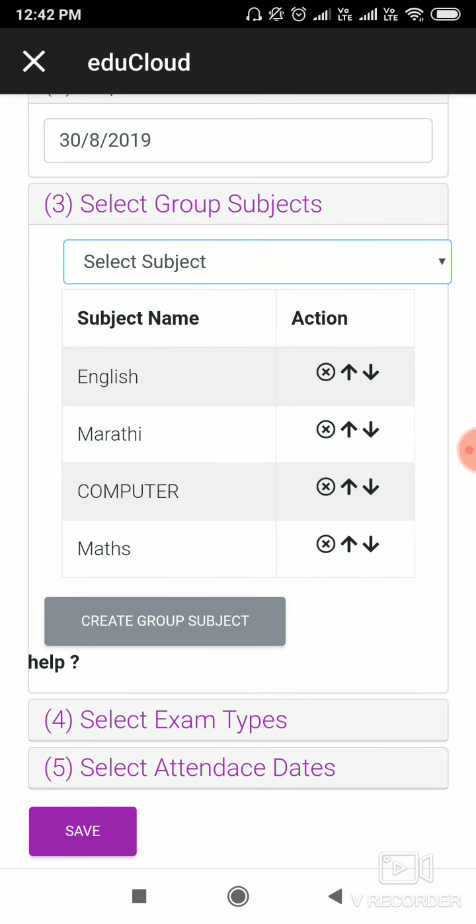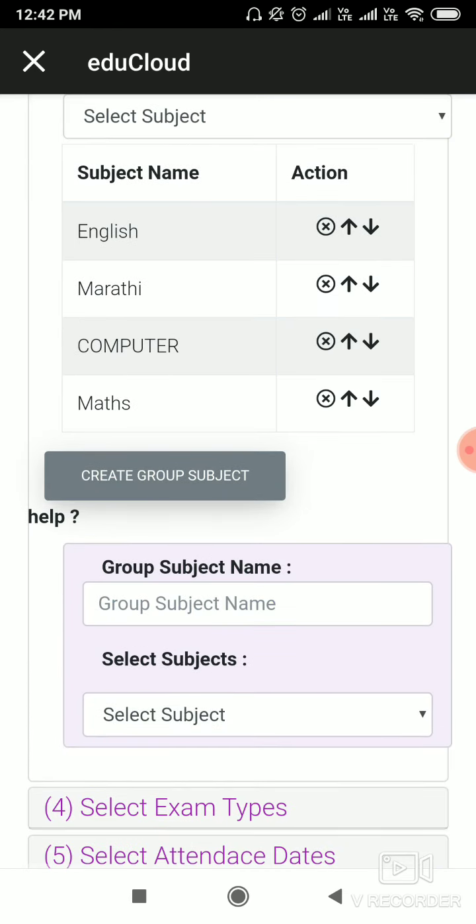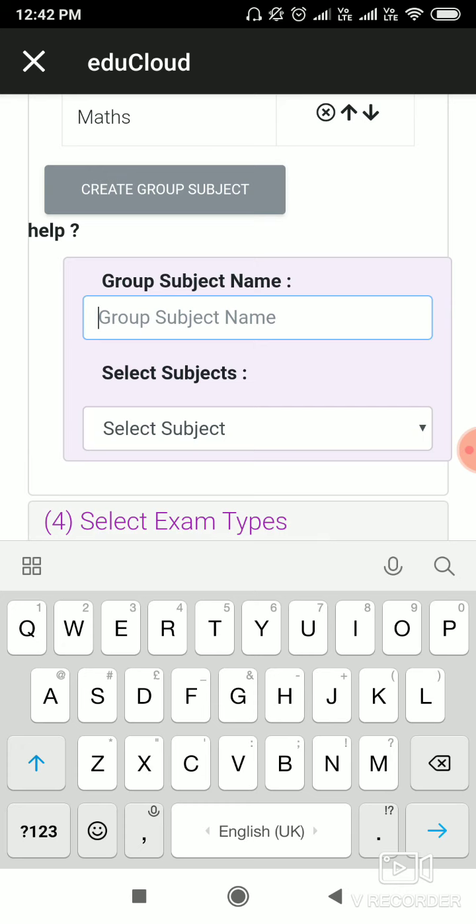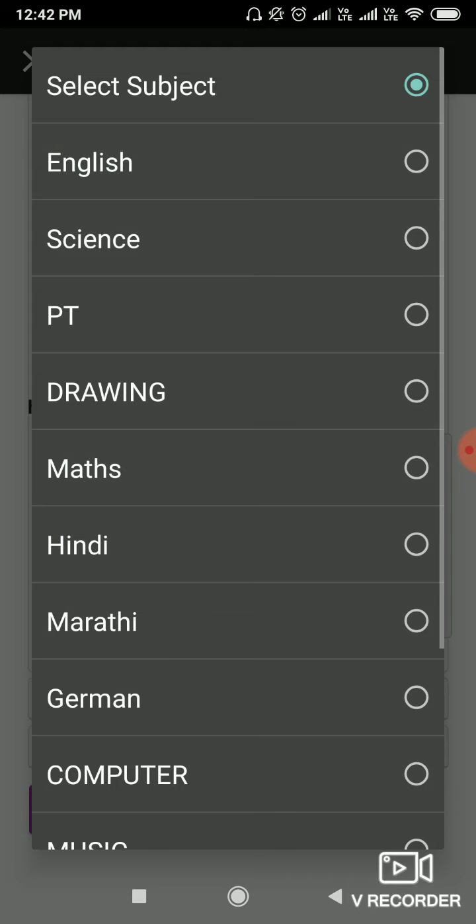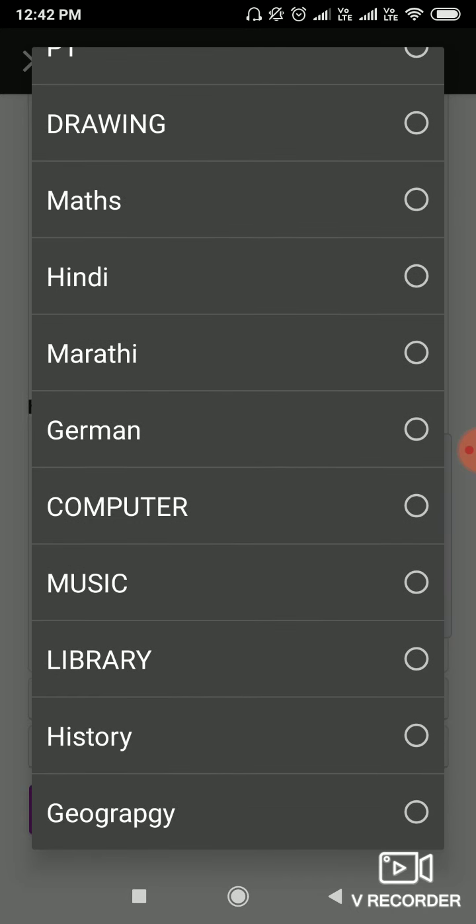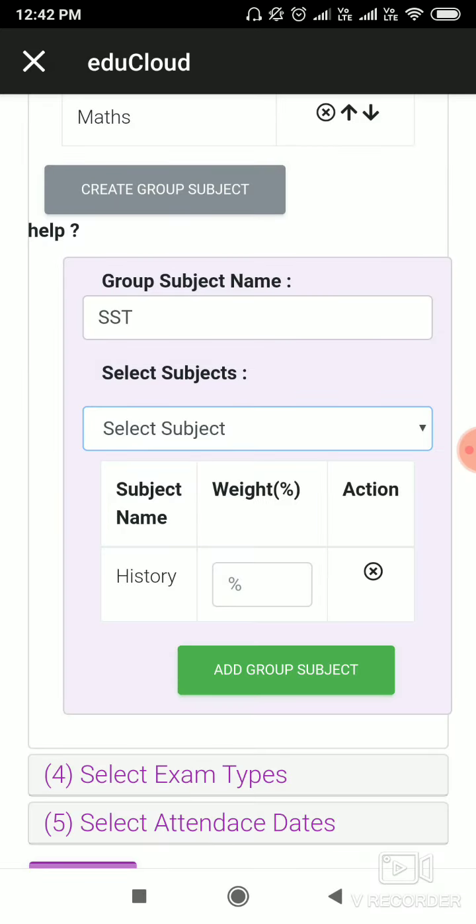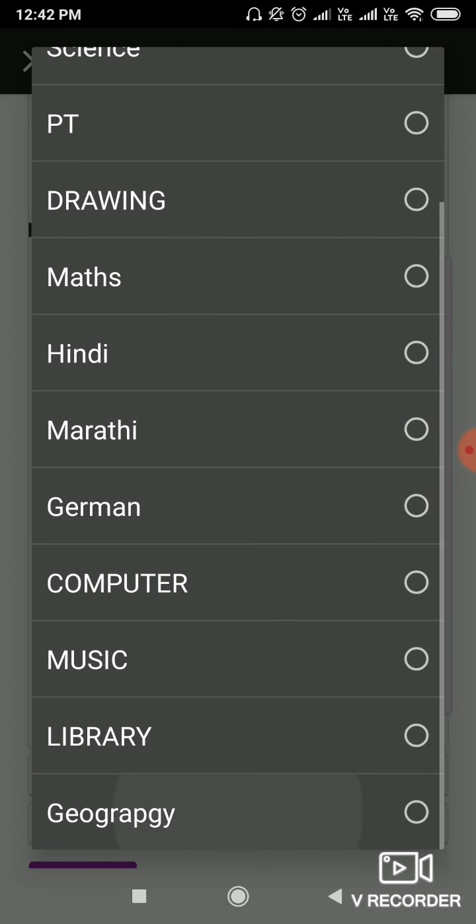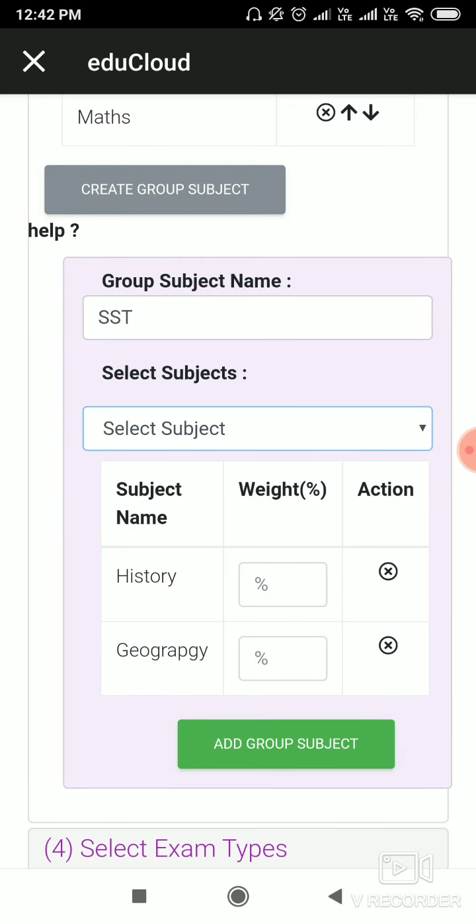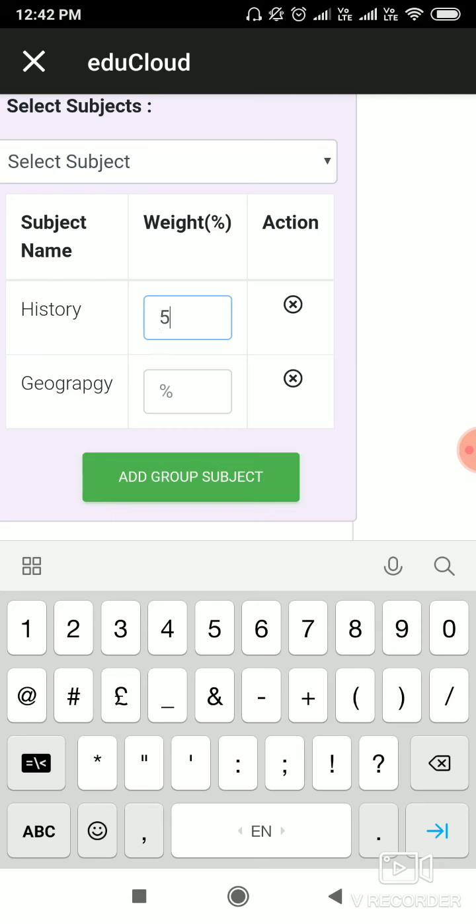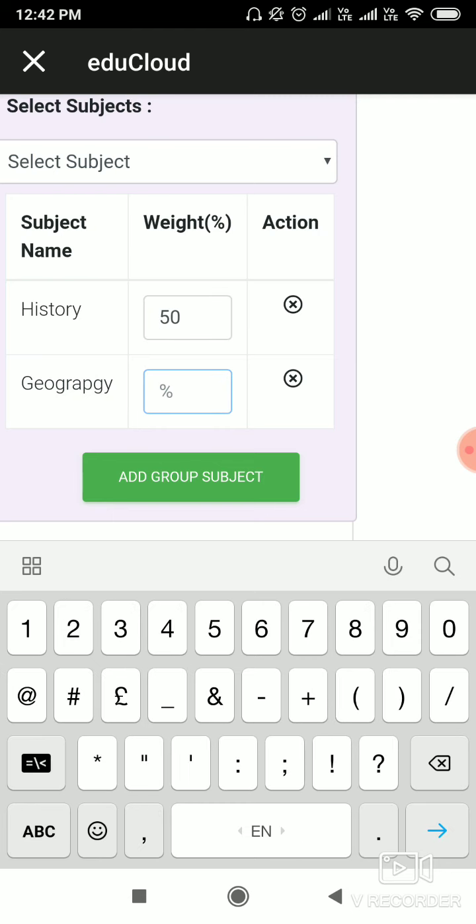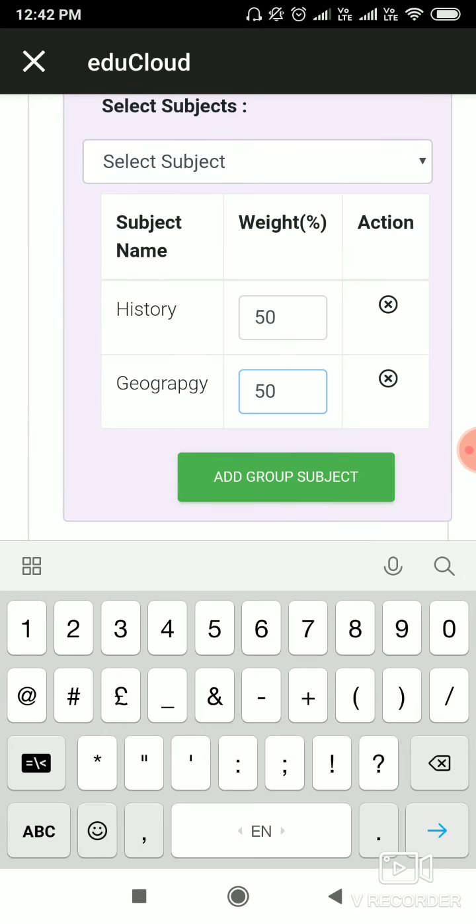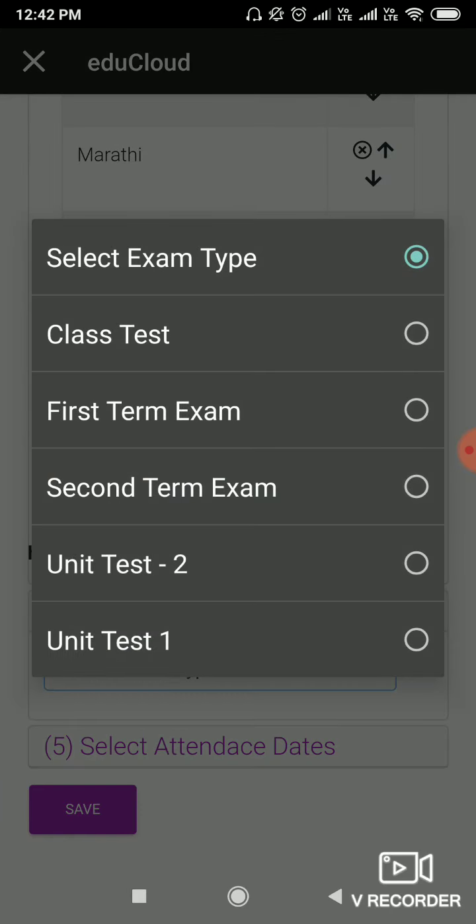Also, we can create group subjects. Write the group name. Here I am writing SST. I'm writing 50% as an example for both and click on Add Group Subject and select exam type here.